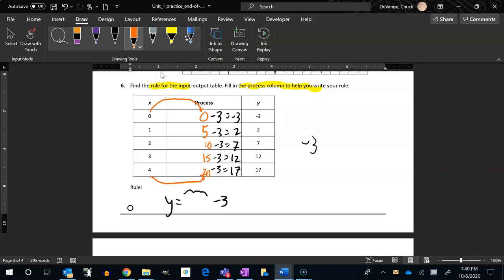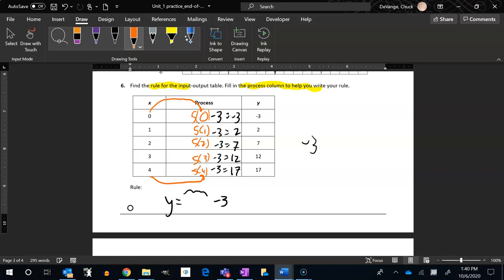It looks to me like there's some multiplication there, like I'm going times five. Five is five times one, and zero is five times zero, and ten is five times two. Three times five is fifteen, five times four is twenty. Nice.